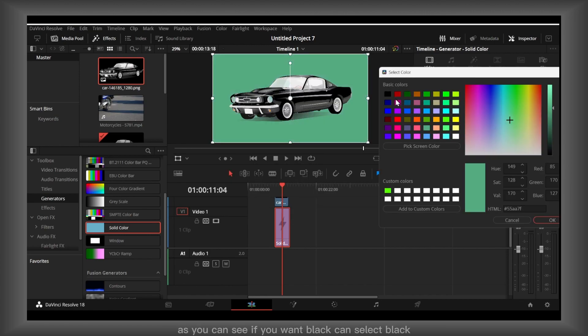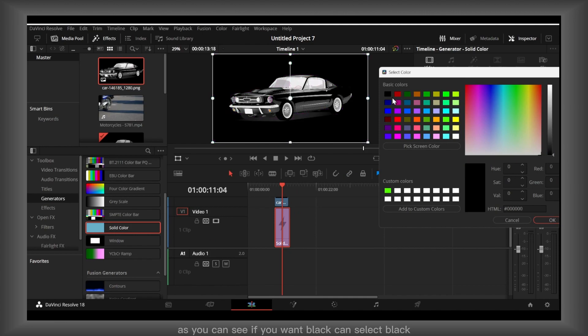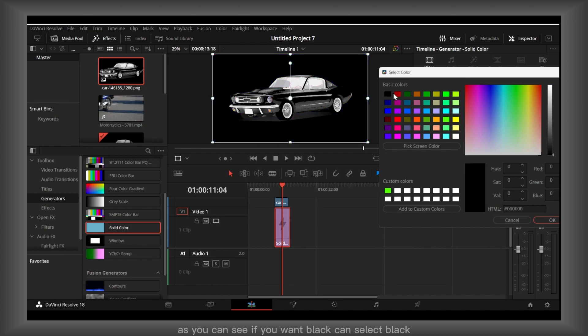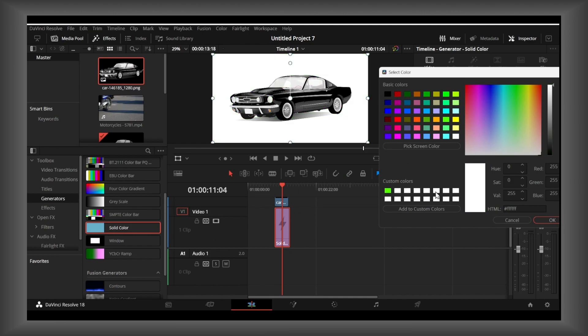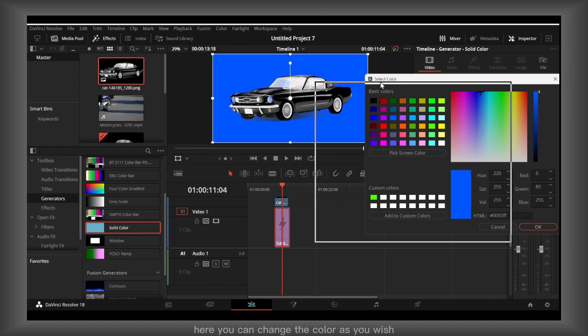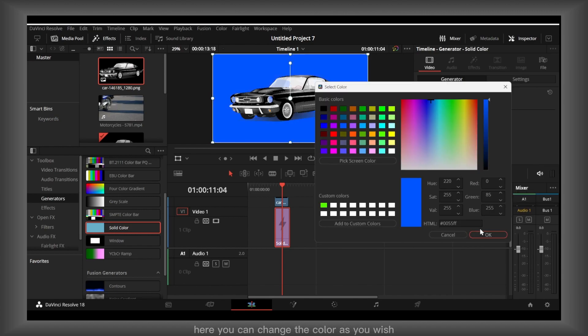As you can see, if you want black you can select black. If you want any other color here, you can change the color as you wish.